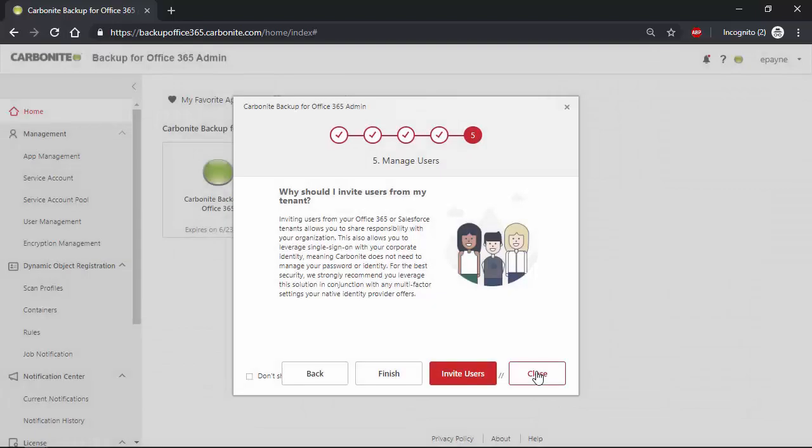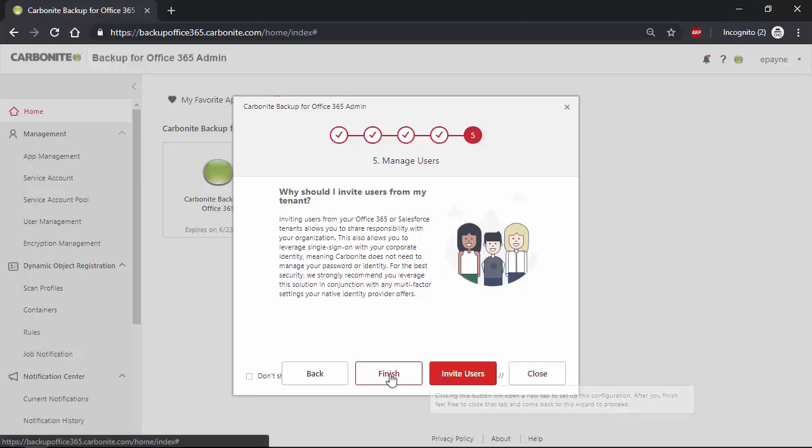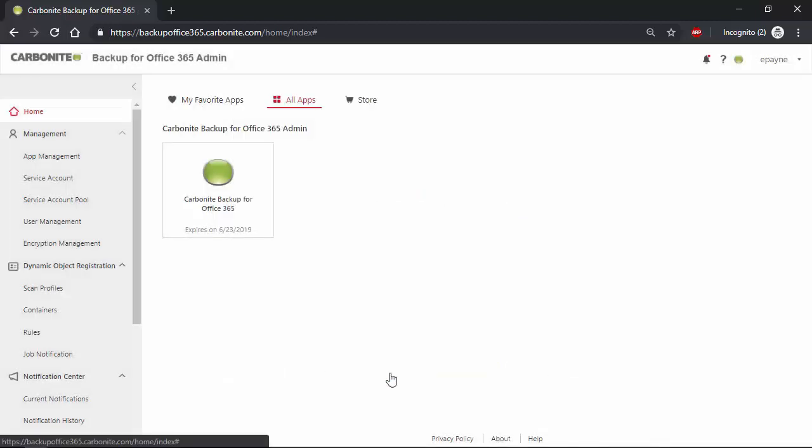Lastly, we can invite additional users if needed. There are multiple user account types depending on your organization needs, such as full administrators, users who can only perform restores, and read-only users as well. We can even utilize the users within your Microsoft Office 365 environment, which gives you a single sign-on experience, which simplifies the management process and is more secure.